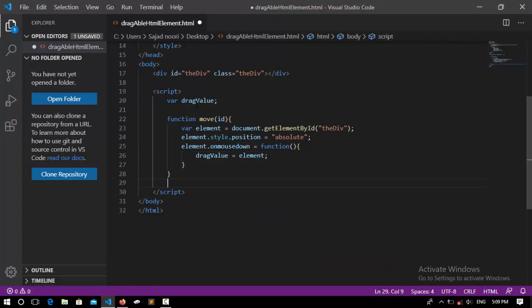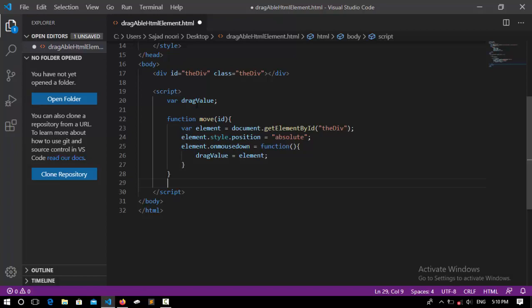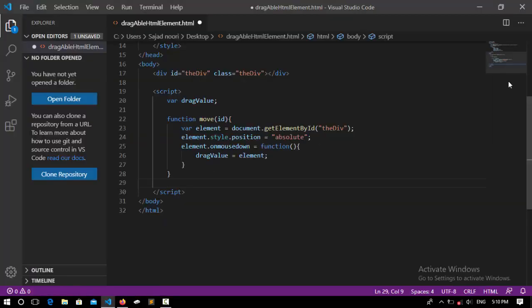But this function is going to take the values from this div and assign it to this variable. So I say dragValue equal to element. So done.